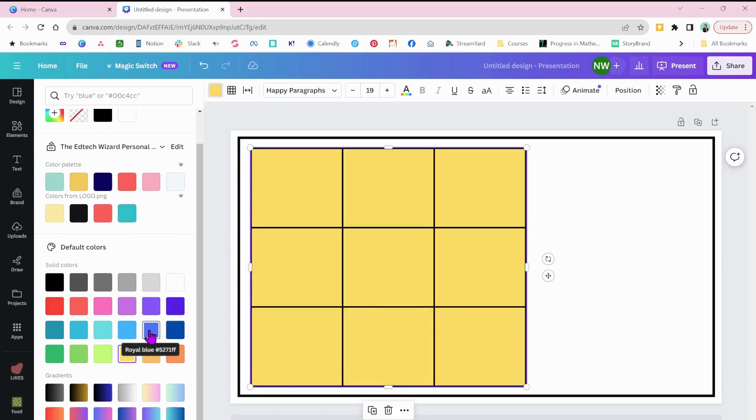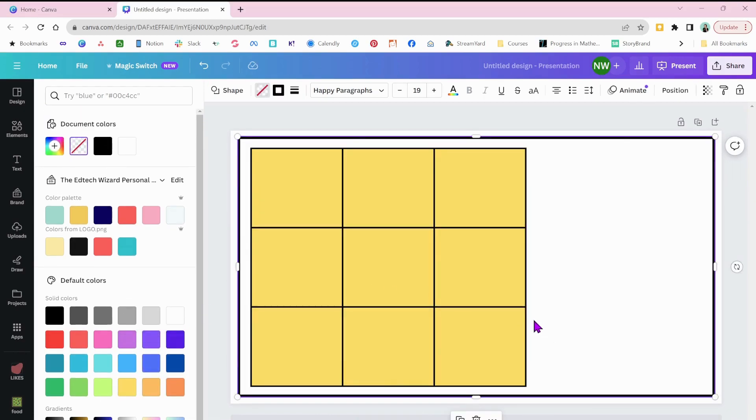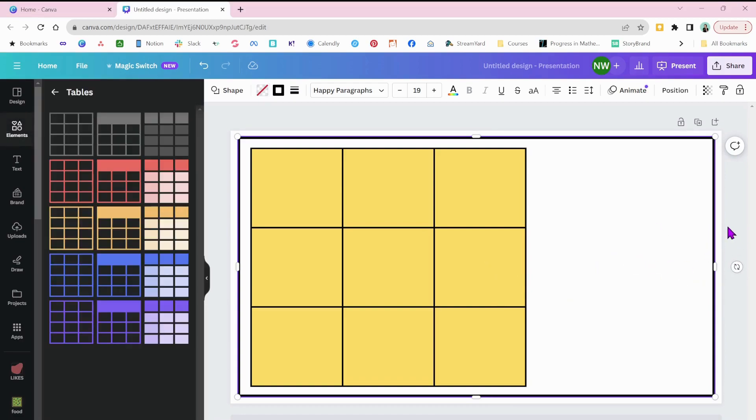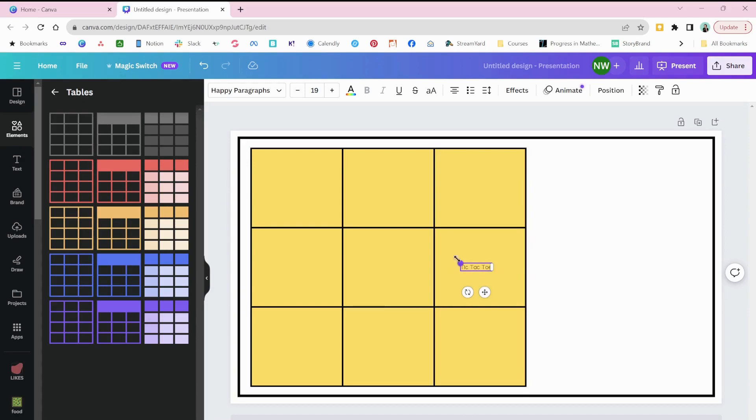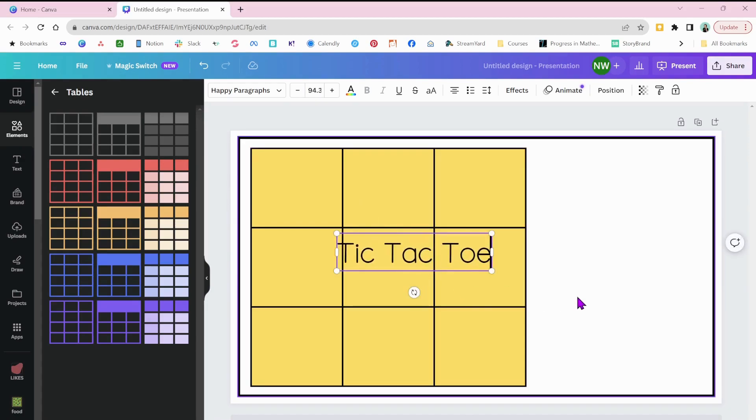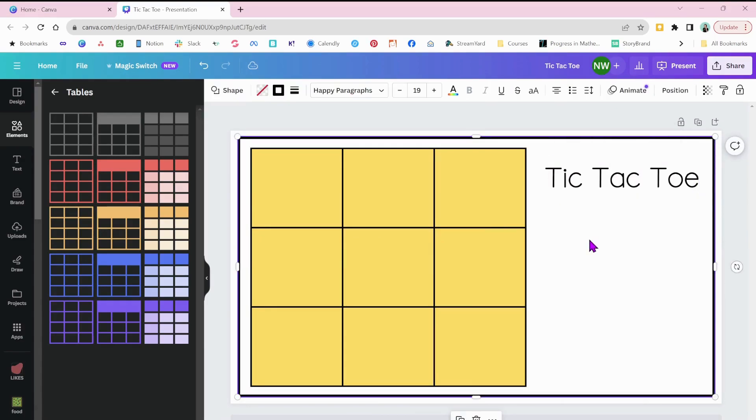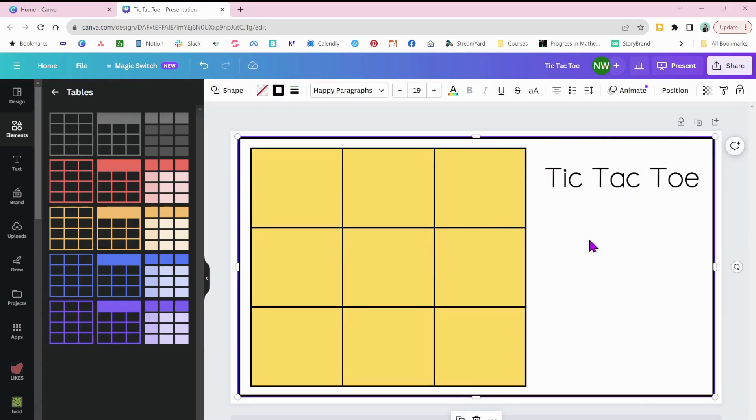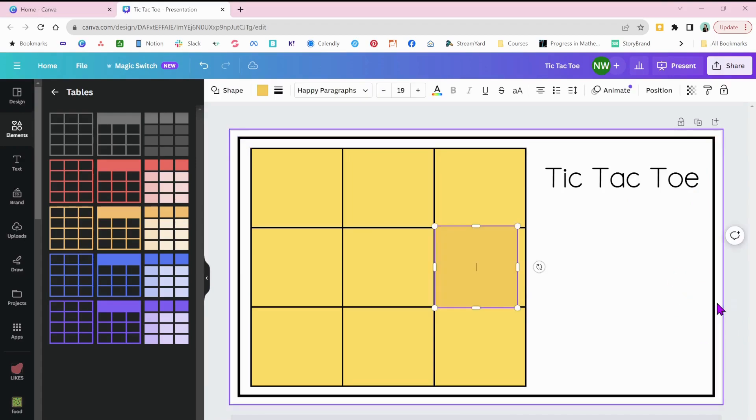Okay, now we're just going to give it a title. Oh, I don't want to type in the box. You just have to make sure you're clicked outside of that. And then I'm going to click T for text box on my keyboard. And we're going to type tic-tac-toe or you can be creative and give this your own name.